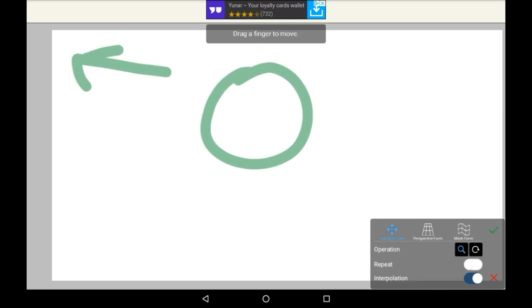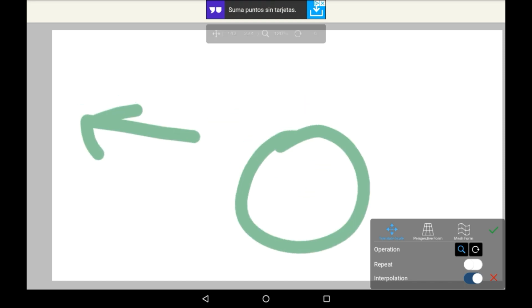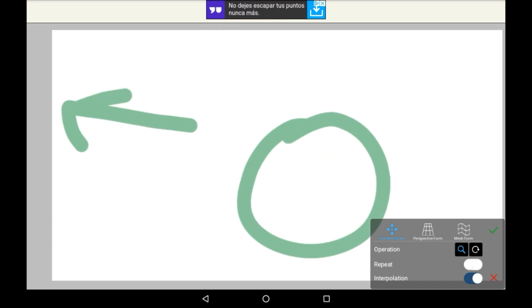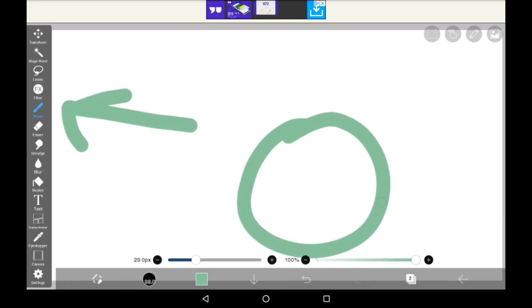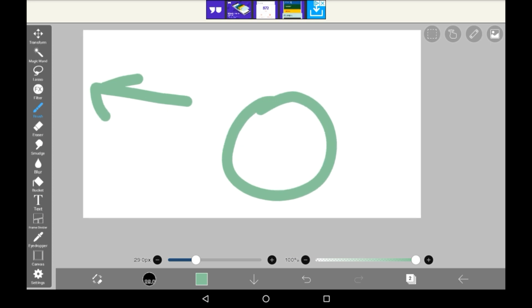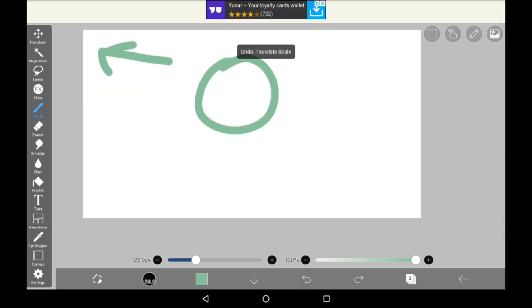Once you're done with whatever you've transformed, press the tick button. And then it will be done. If you press the back button, then it will go back to when it was normal.